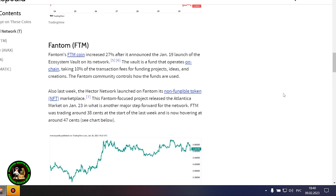The Threshold Network was the most notable gainer this week, with the token increasing by 80%. The increase came after Coinbase said it would list the T token, and that trading started January 26. The project is also expected to launch the minting feature for TBTC soon. Threshold Network is a decentralized finance, or DeFi, service...